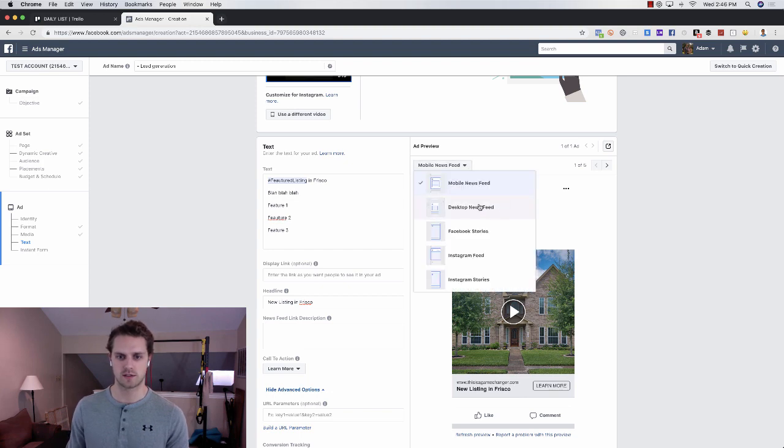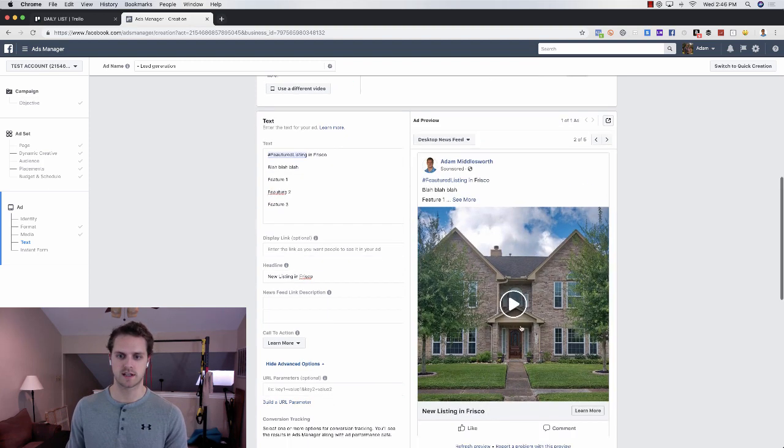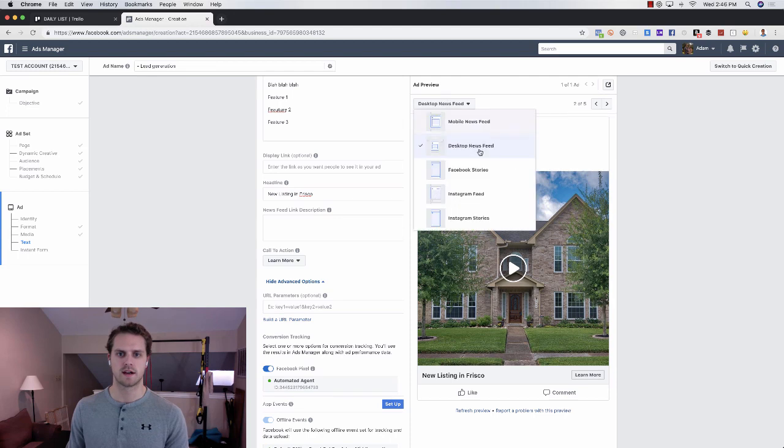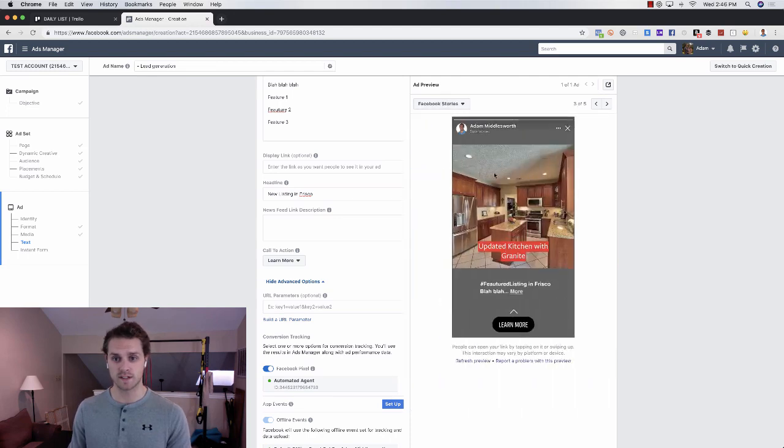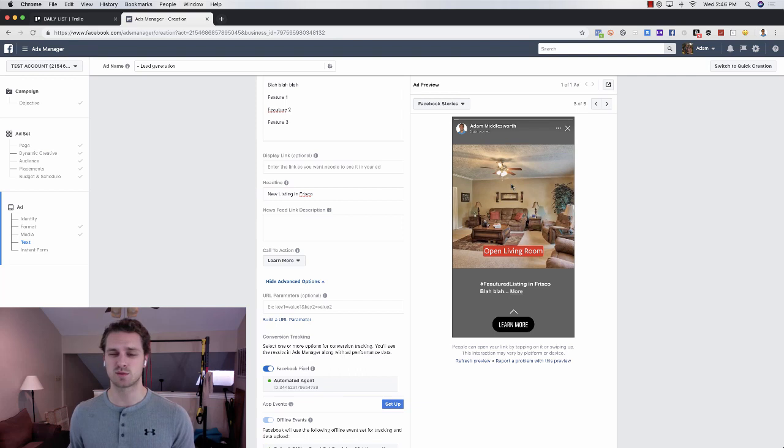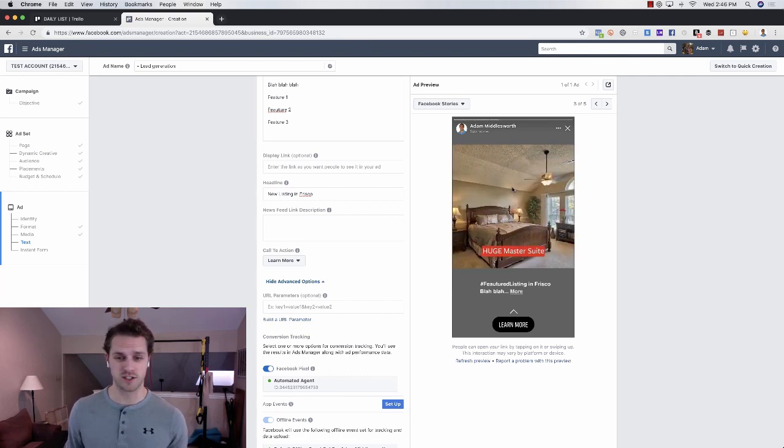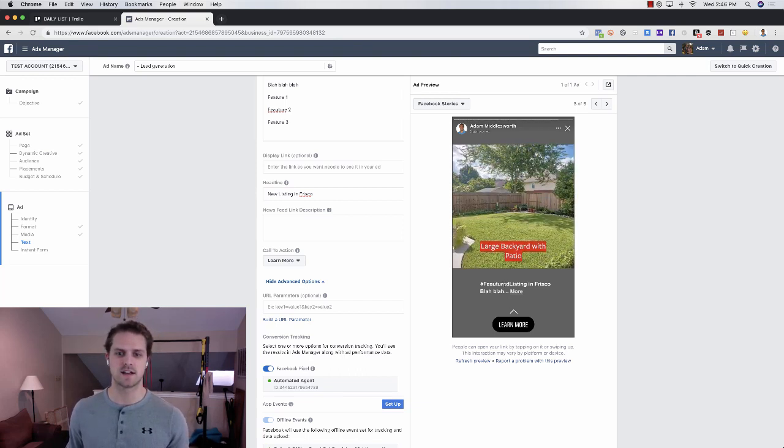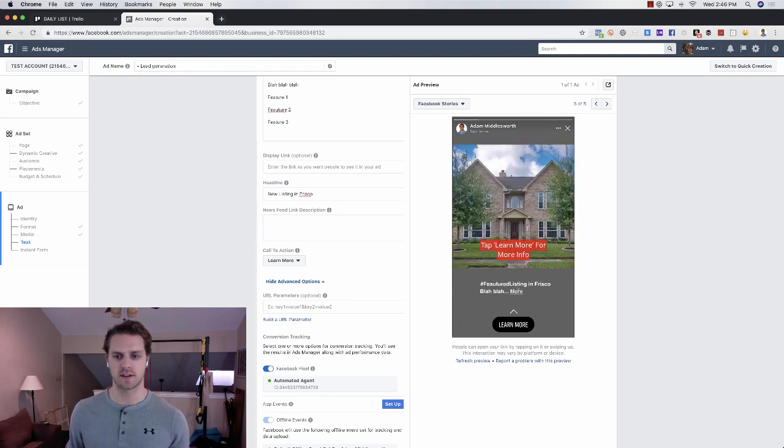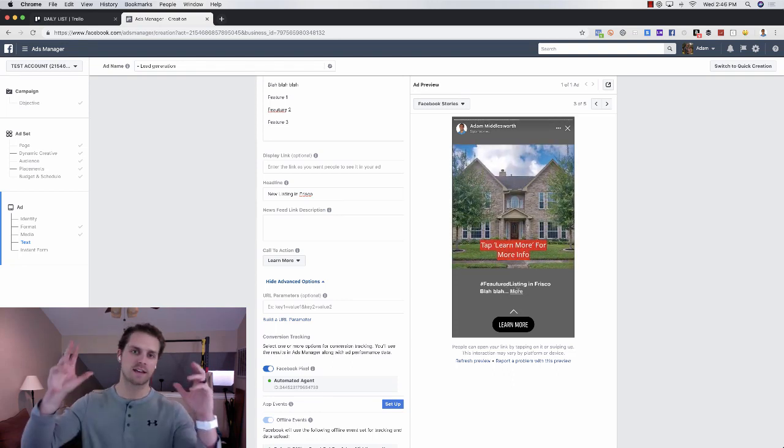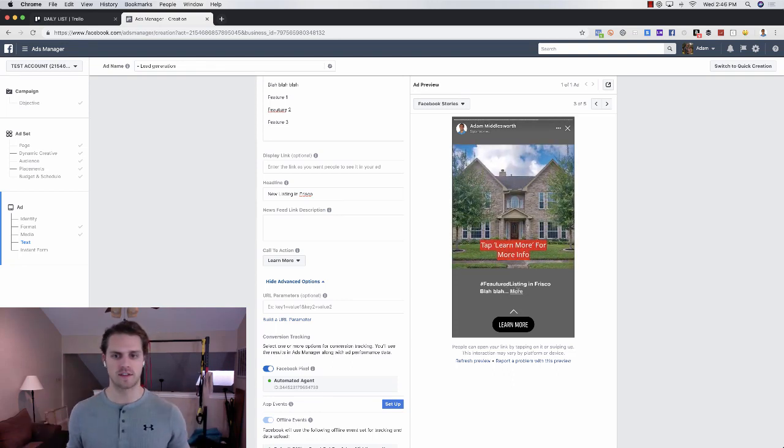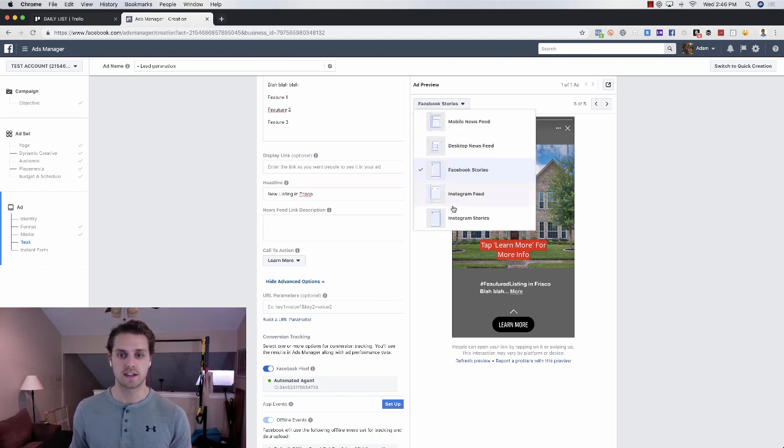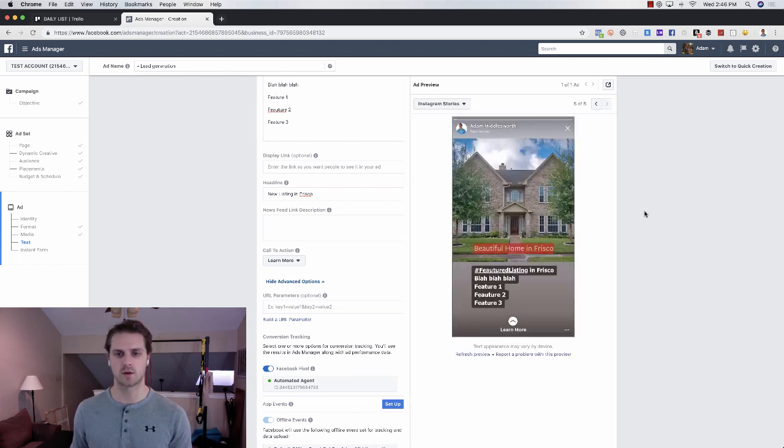You would go in and do desktop newsfeed. That's what that looks like, it looks a little bit bigger. And then the Facebook stories feature, what that looks like. What's cool is this looks pretty good in the Facebook stories. And you can see the initial copy so that if they click on more, it gives them all of the copy, you've got a call to action button here.